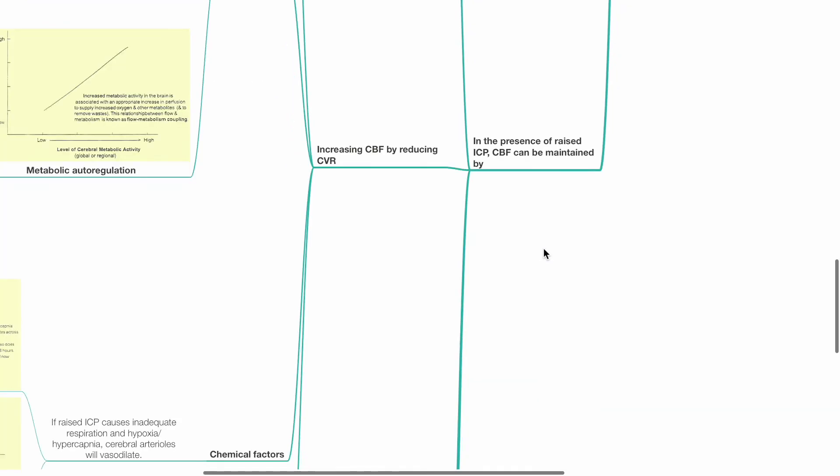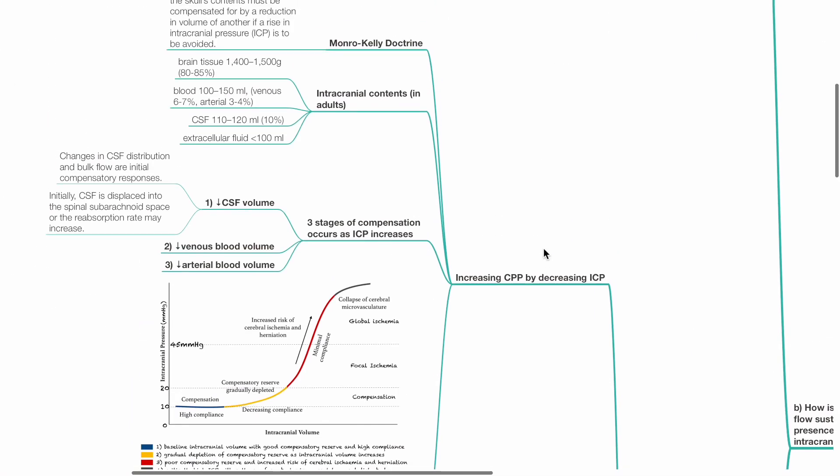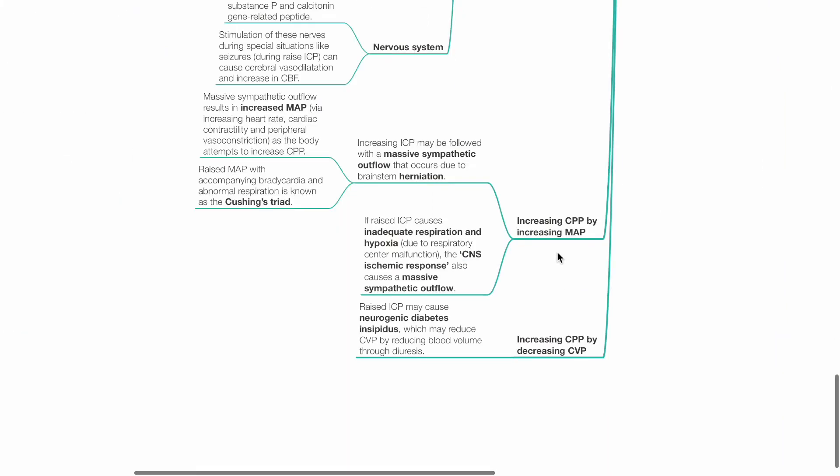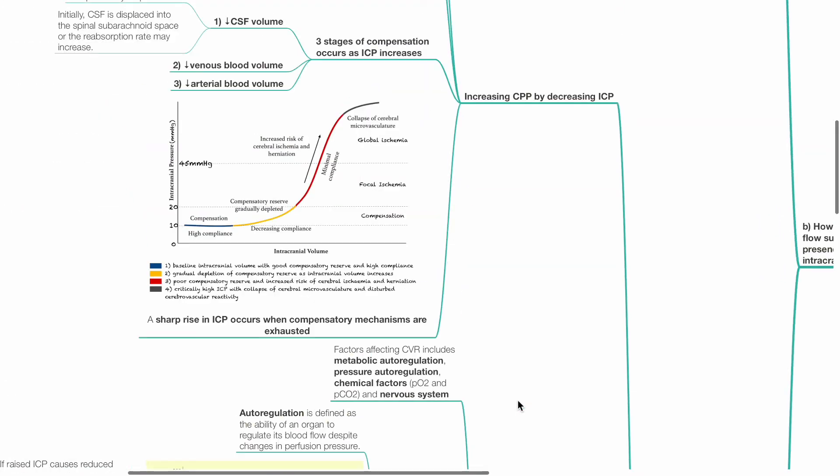In the presence of raised intracranial pressure, CBF can be maintained by increasing CPP by decreasing ICP, increasing CBF by reducing CVR, increasing CPP by increasing MAP, and increasing CPP by decreasing CVP.